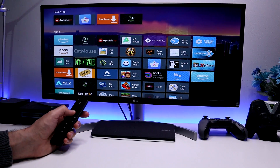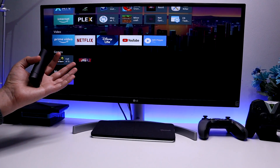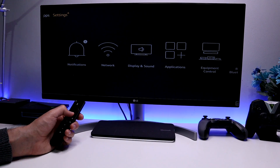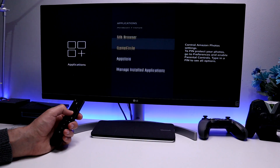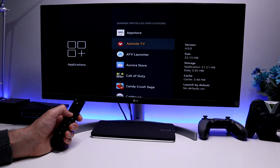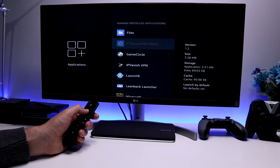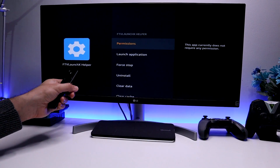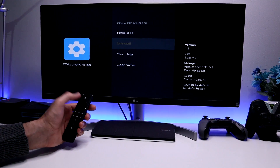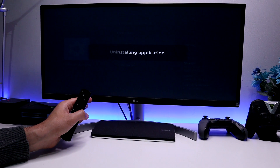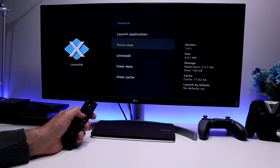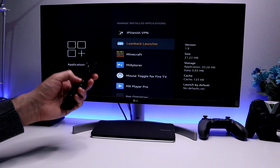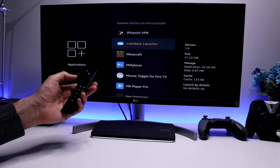How do we fully go back to the stock launcher? Go down into System, then Applications, then Manage Installed Applications. Let's uninstall the helper — click on it and click Uninstall. Even if you want to keep the custom launcher, I recommend uninstalling the helper straight away because you can only use it once anyway. That's gone. Here is Launch X — click on it and click Uninstall. Now when I press the Home key, it should instantly take us back to the stock launcher — and there we are.